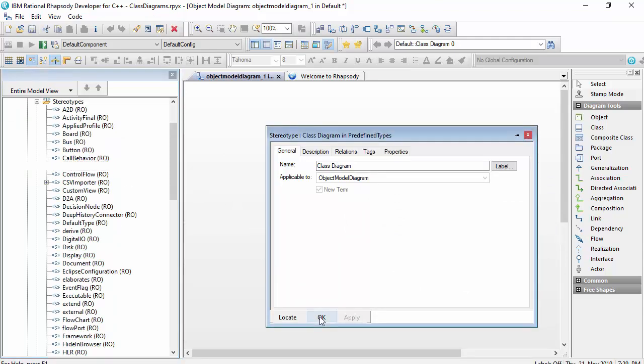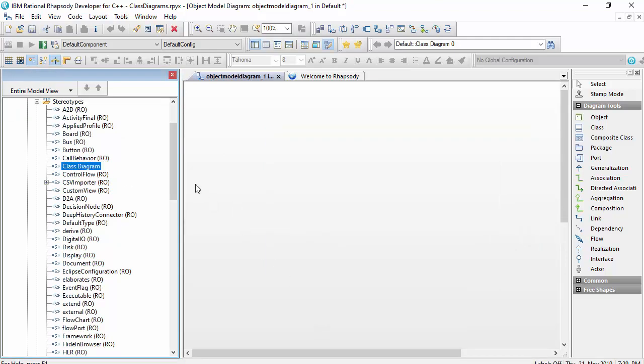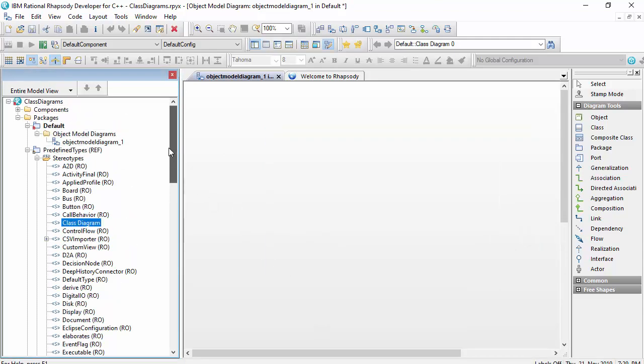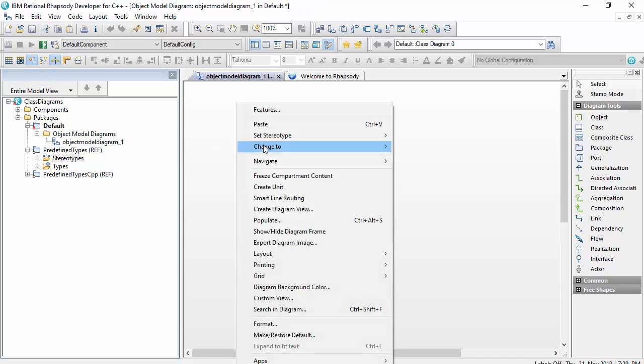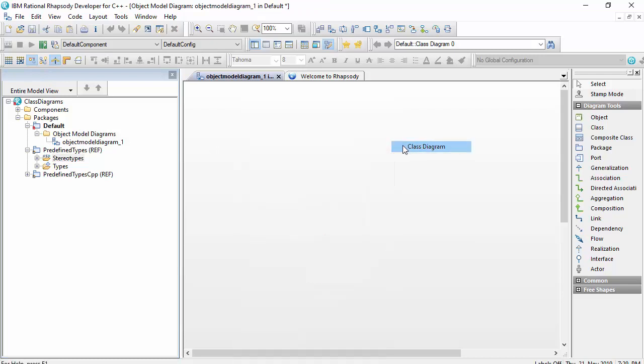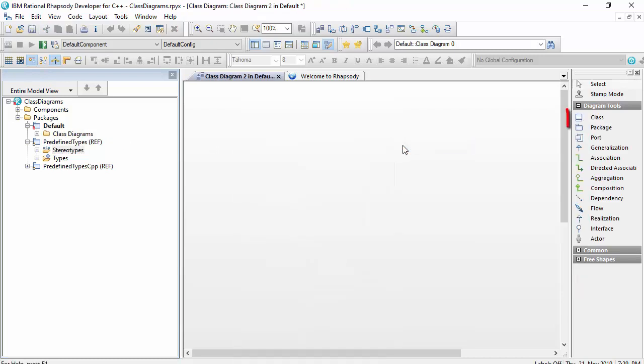The object model diagram in Rhapsody has both objects and classes available in the toolbar. The class diagram is therefore a subset of this, which concentrates the focus and therefore simplifies things a little. There's nothing to stop you from creating a class diagram using an object model diagram, of course.